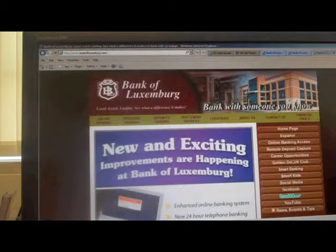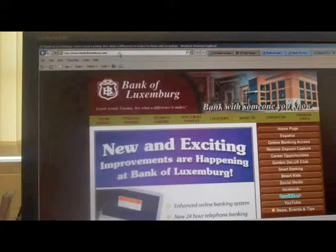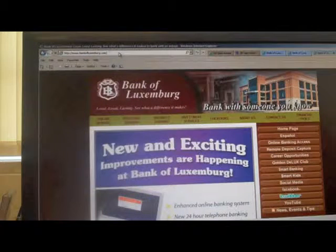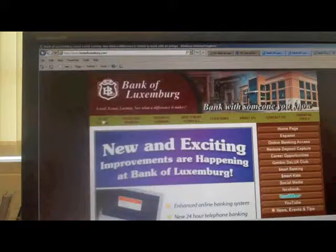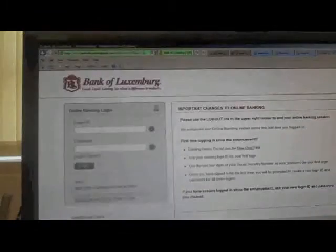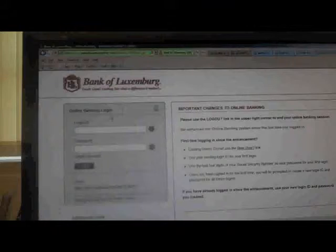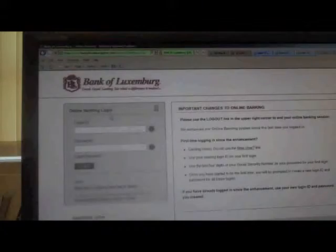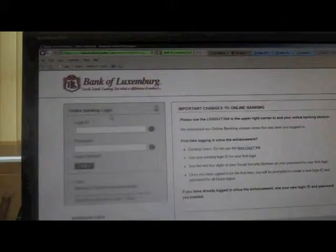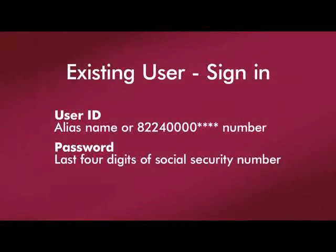For those existing users who have not logged in to our new and enhanced online banking, you can click on the online banking icon. Your login ID is either going to be your 8224 number or your alias name. Your password is going to be the last four digits of your social security number.